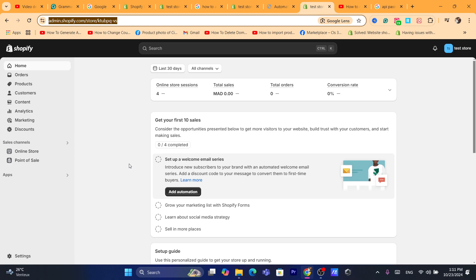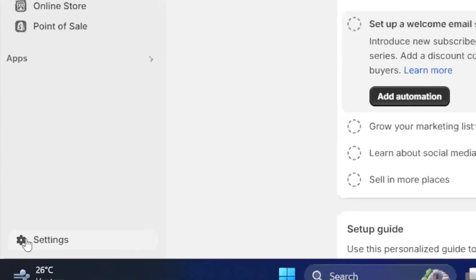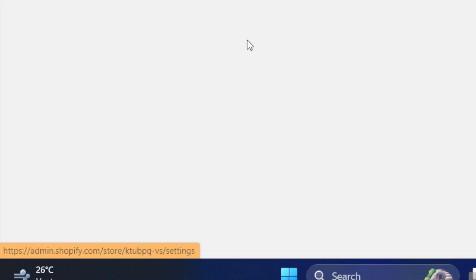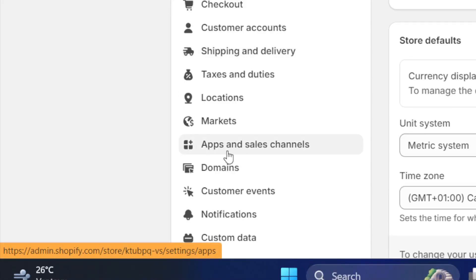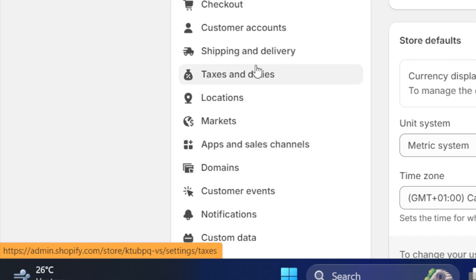First thing you need to do guys, you want to click on Settings at the very bottom left, and then after that you want to click on Payments.